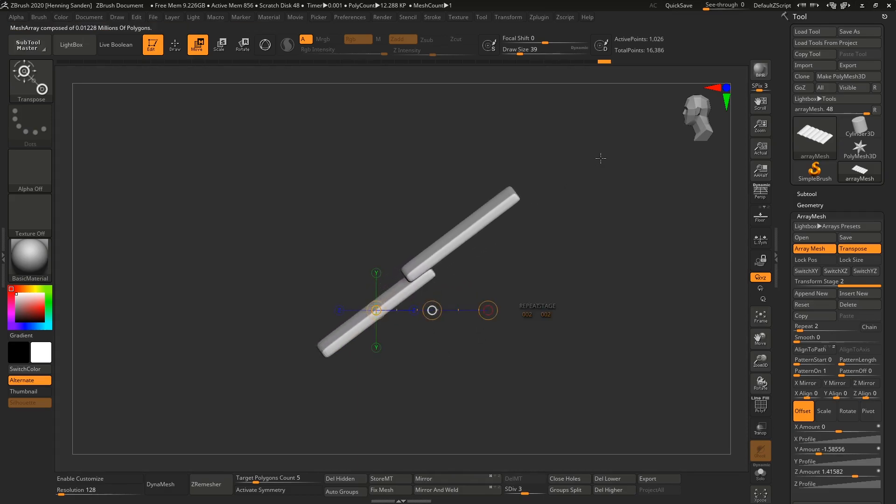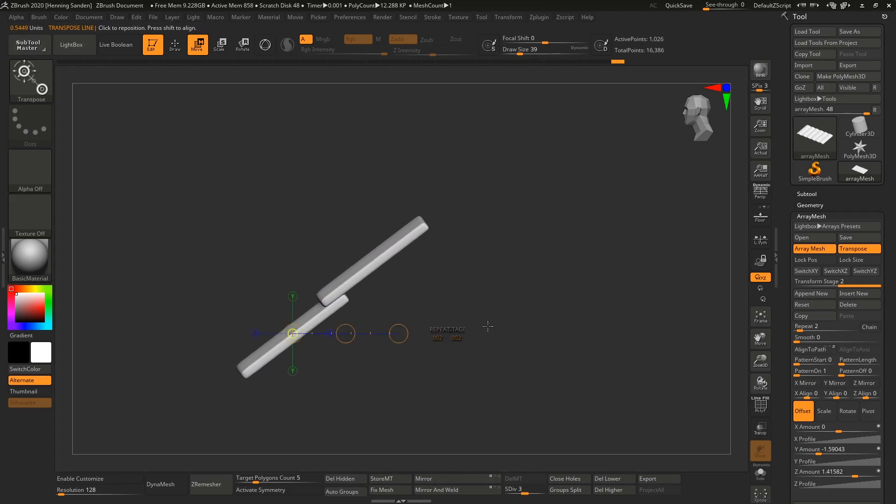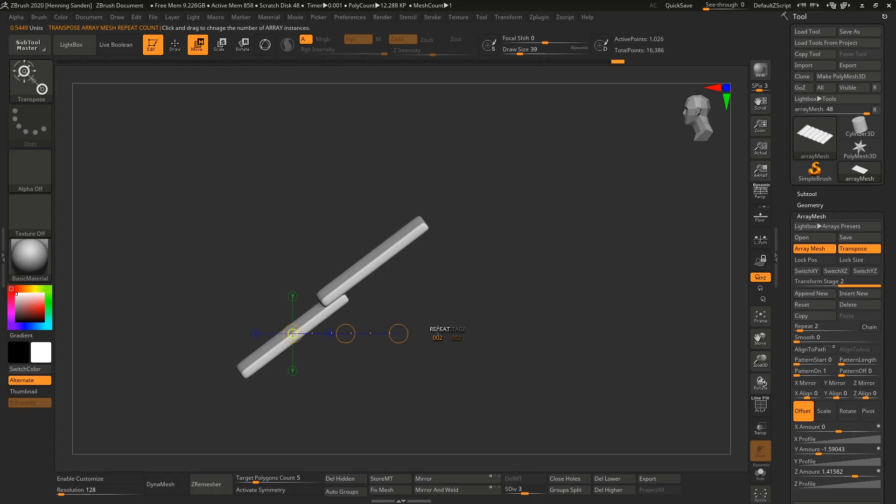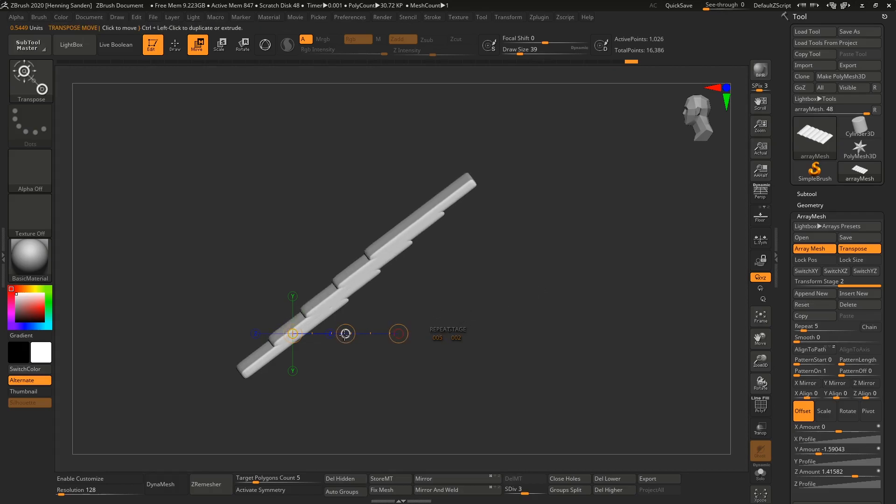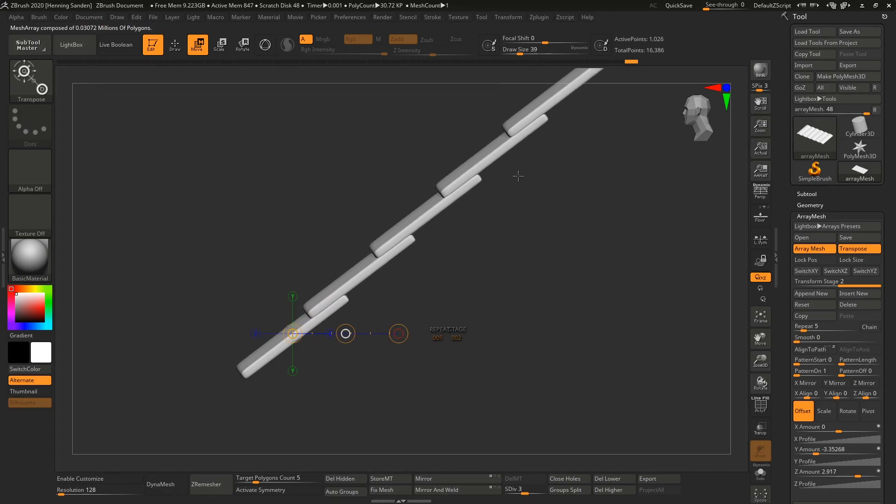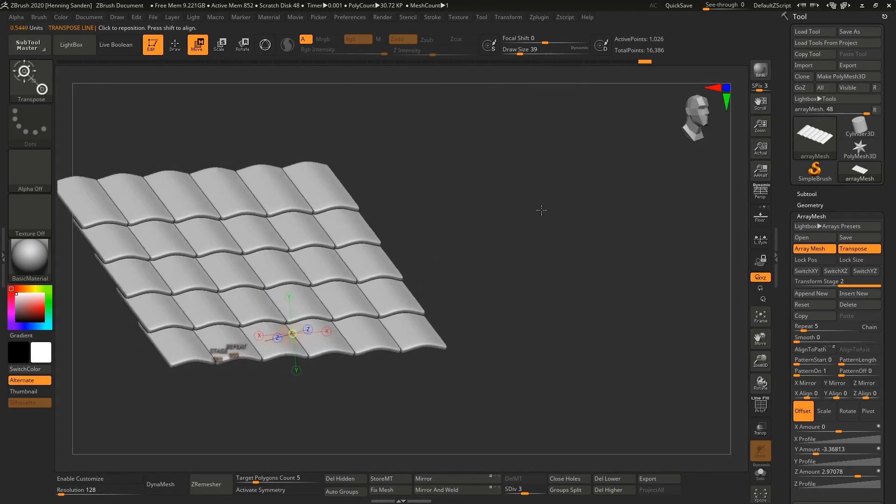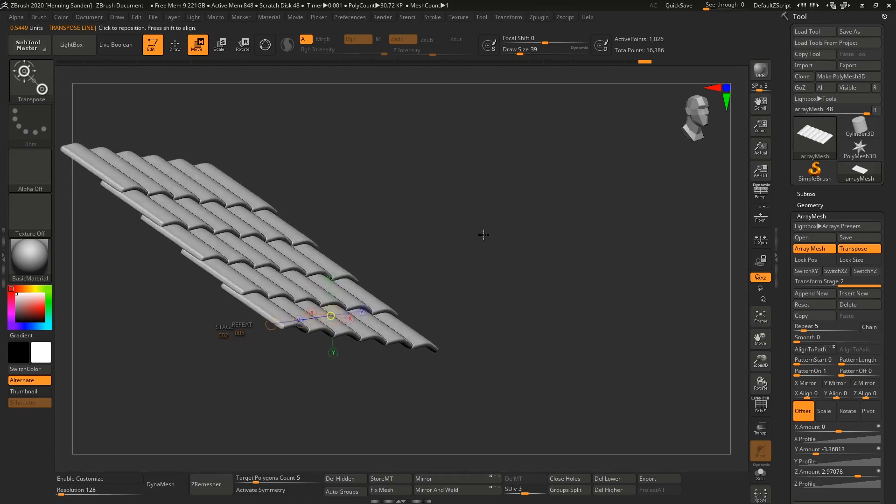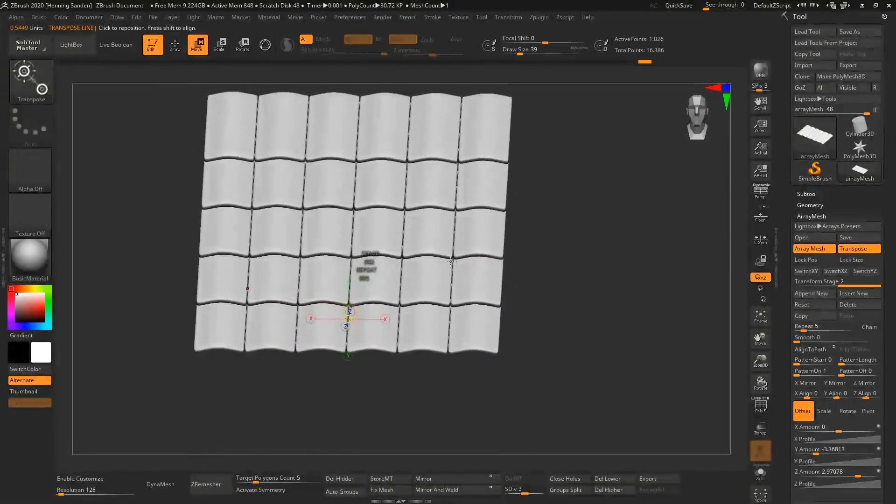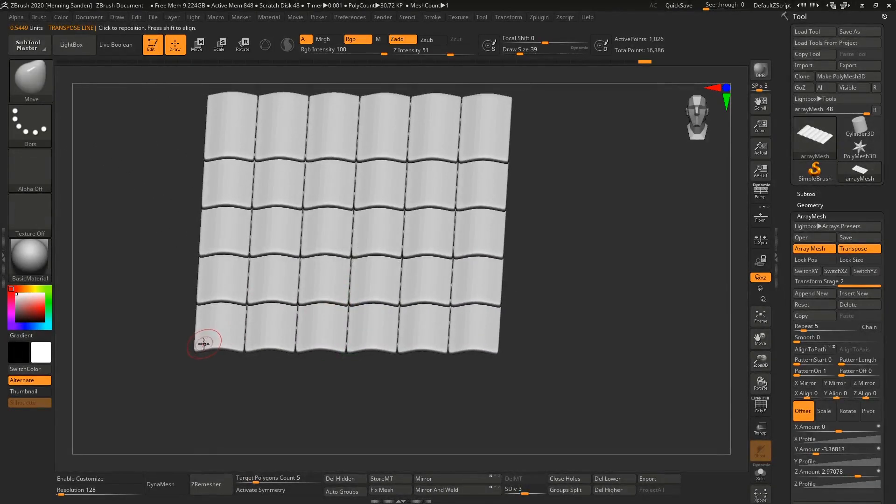We can set this to repeat multiple times. We can do the same thing as before—set it to something like five and move it so it fits and looks like a nice roof. Now we have one side of the roof.